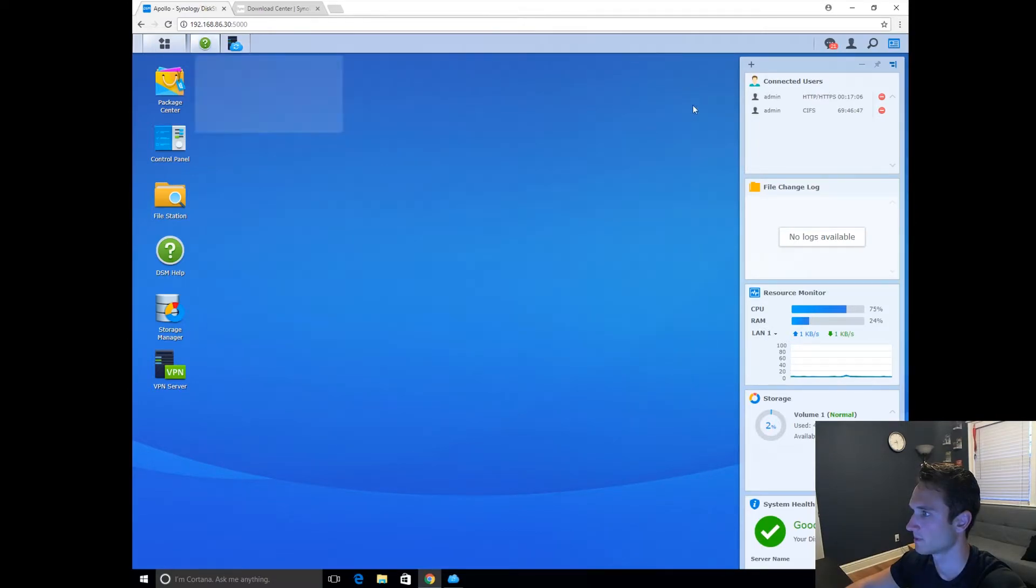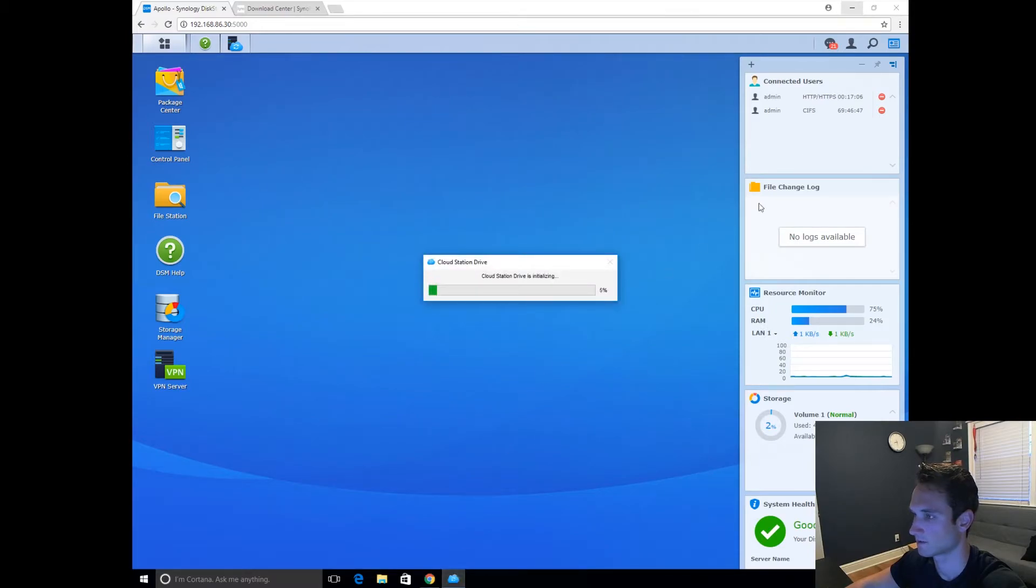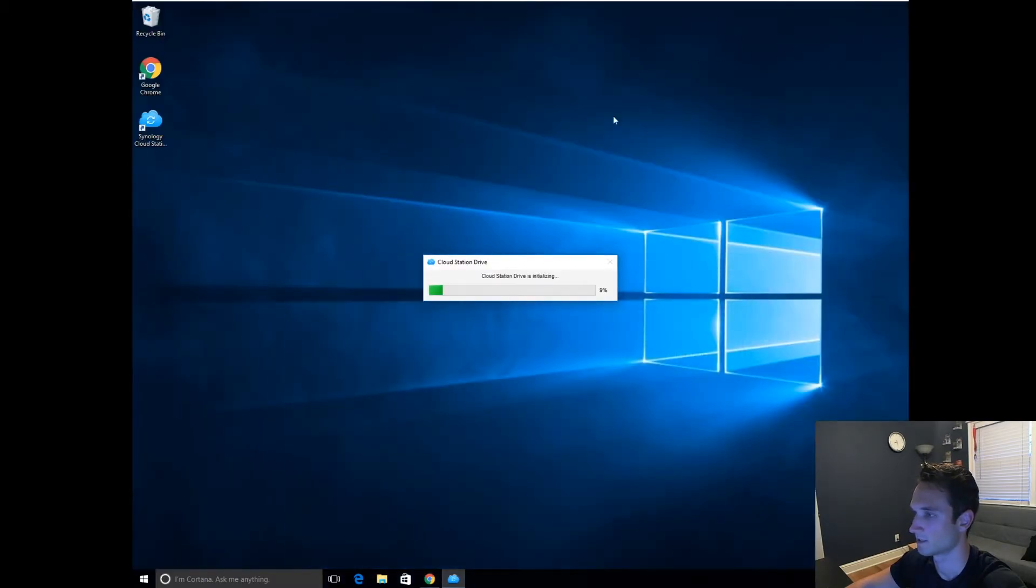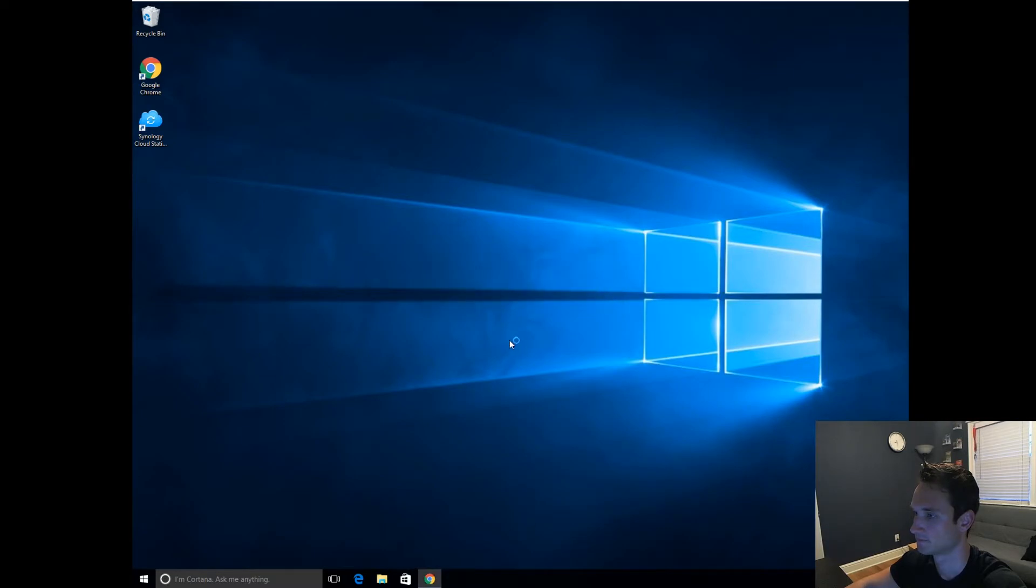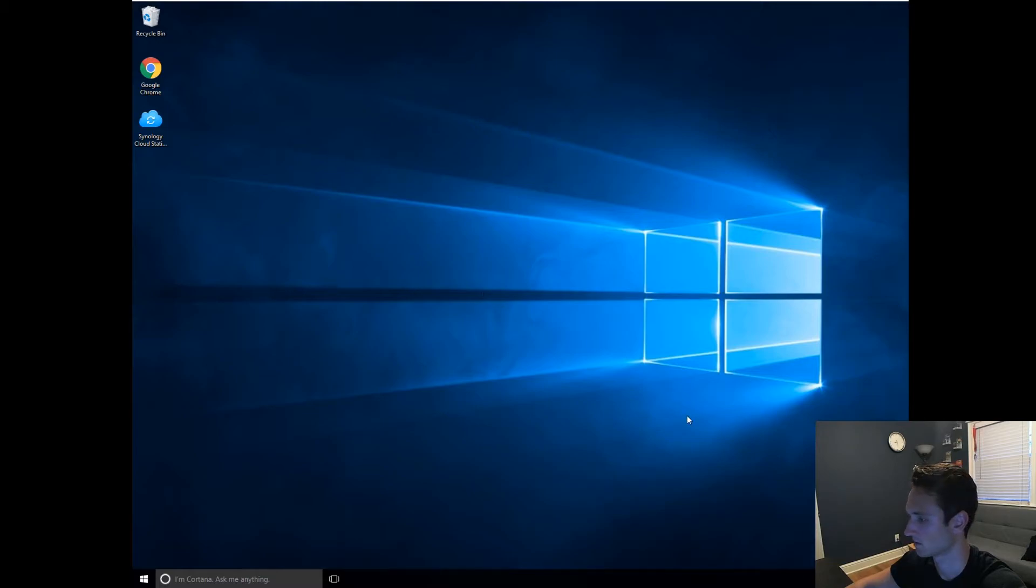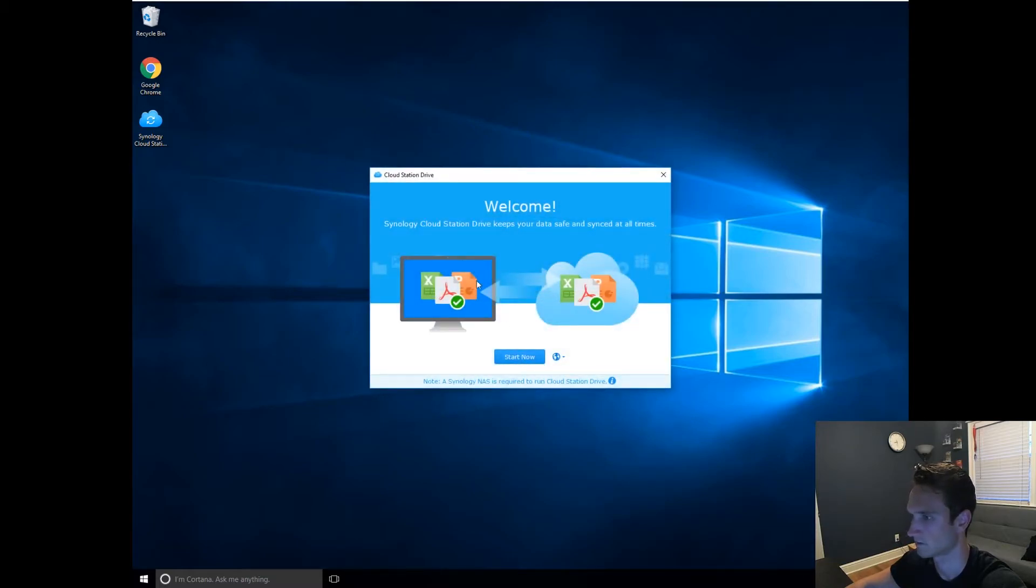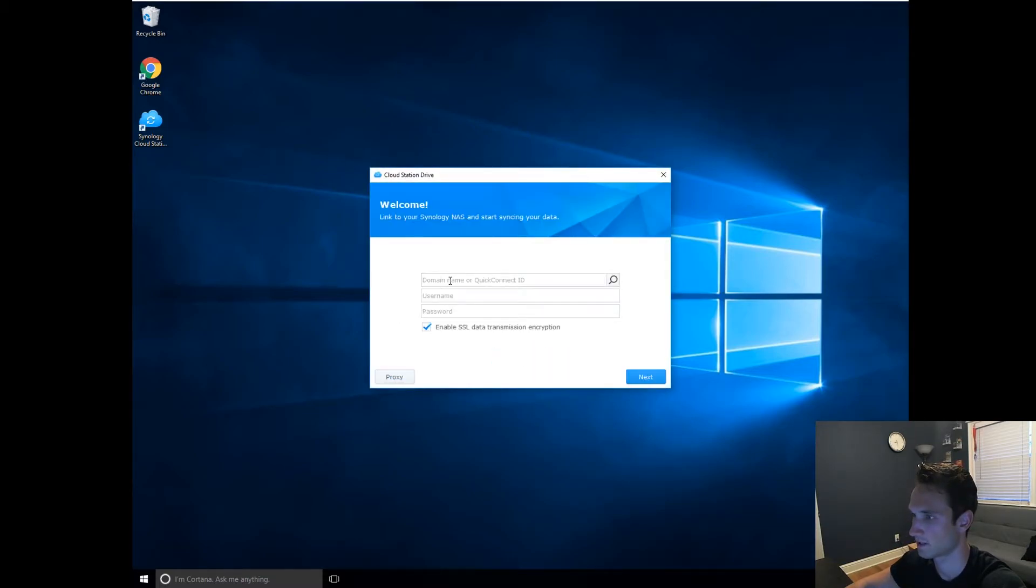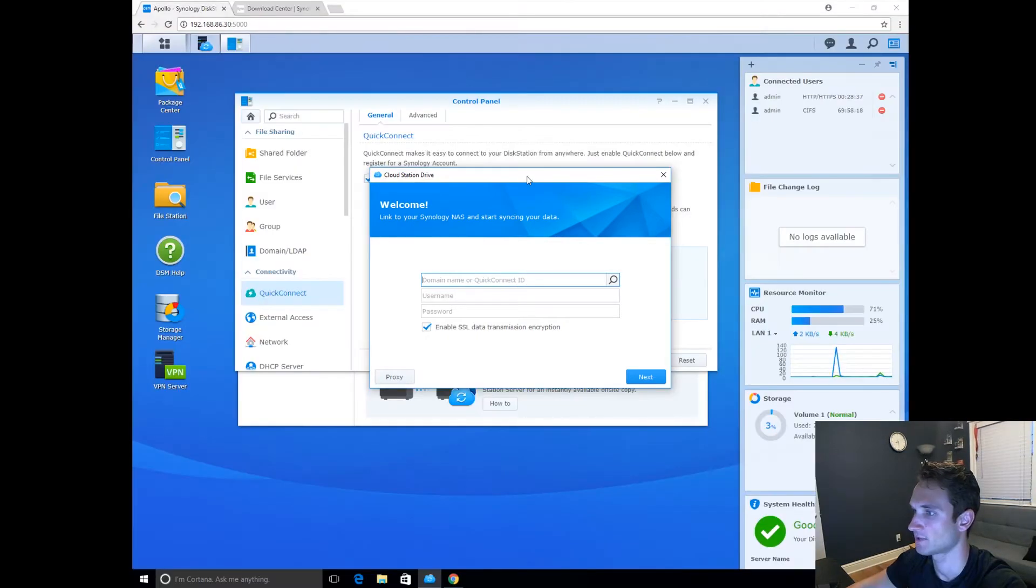Minimize, minimize, minimize, and let's see. Let's let that initialize. Awesome. I'm going to click Start now. Domain name or Quick ID. All right, guys.